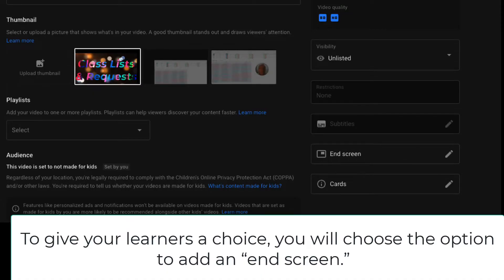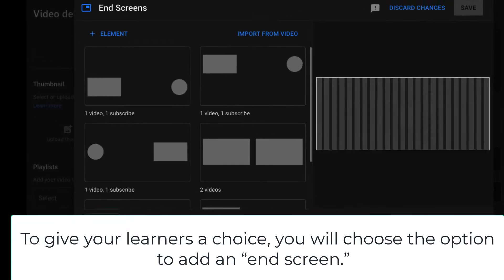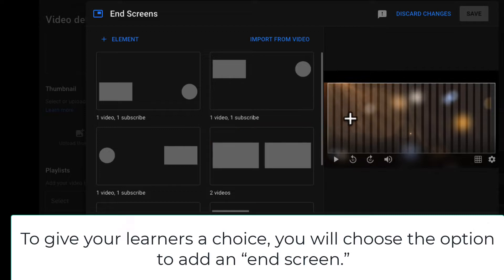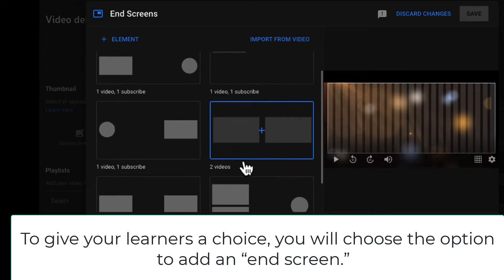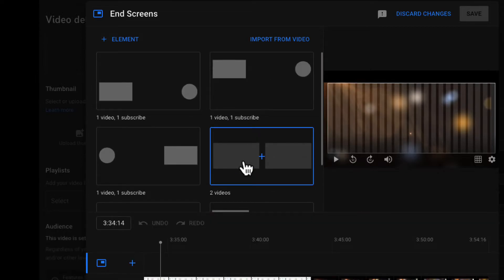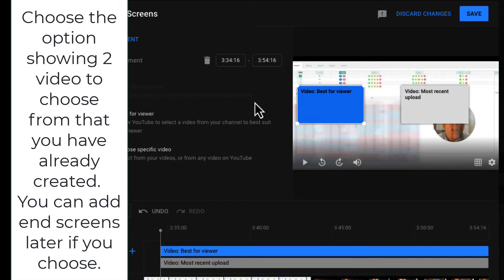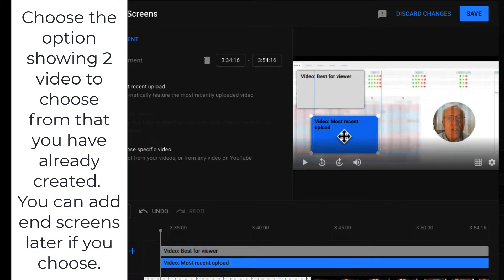Here's why. To give your learners a choice, you will choose the option after you have uploaded to YouTube. As you are uploading, you'll see this screen. You will choose the option to add an end screen — this is the key. Choose the option showing two videos to choose from that you have already created. You can add end screens later if you choose.